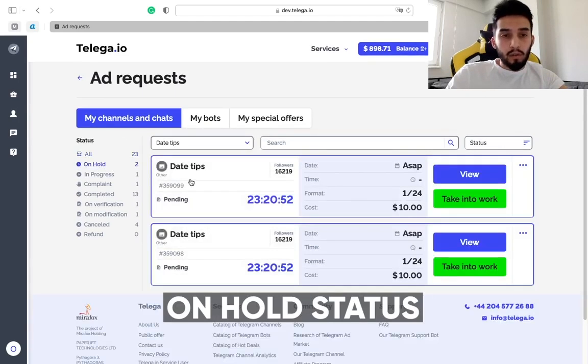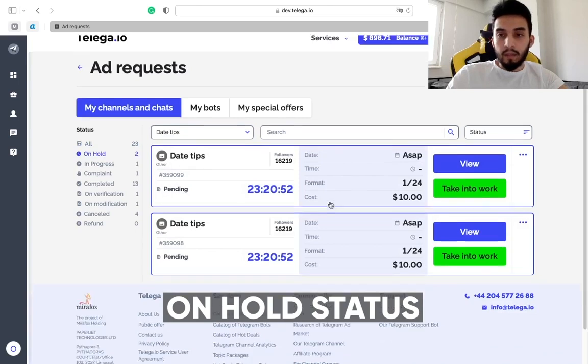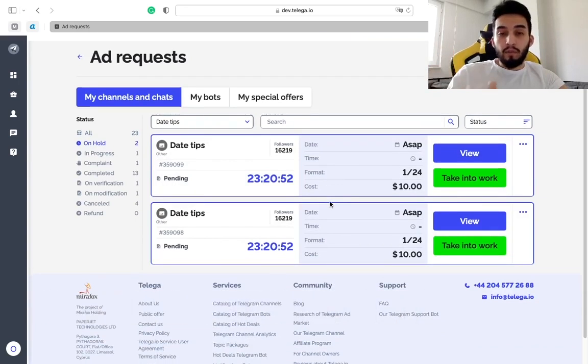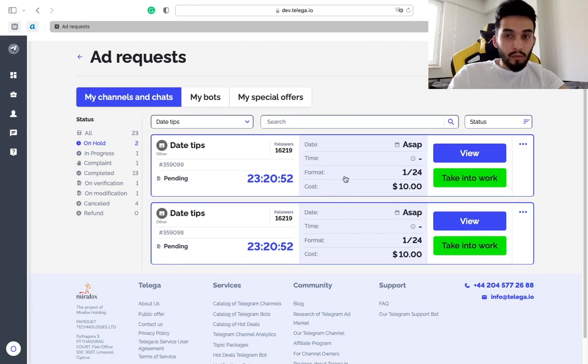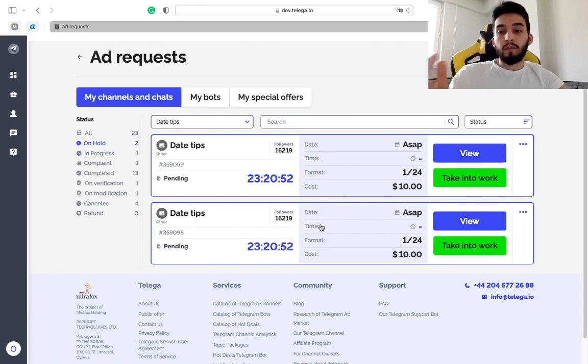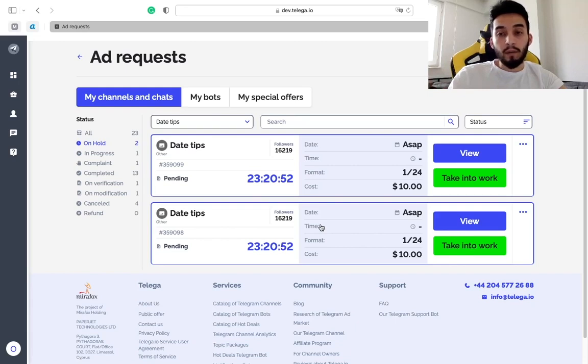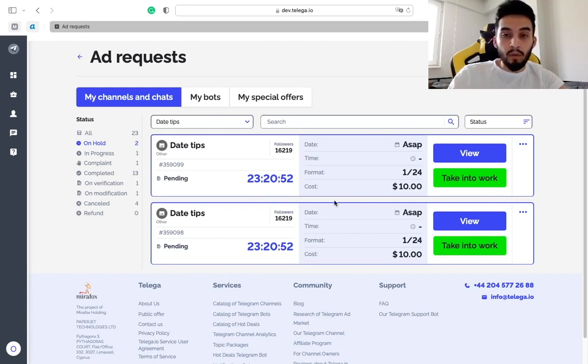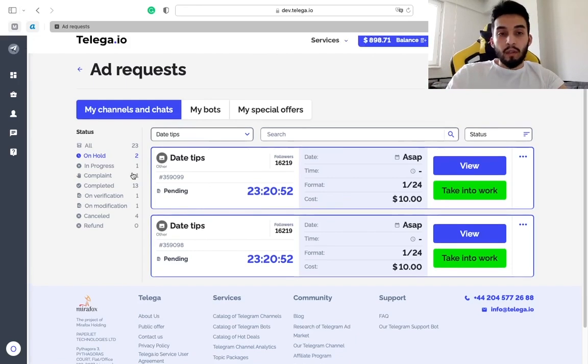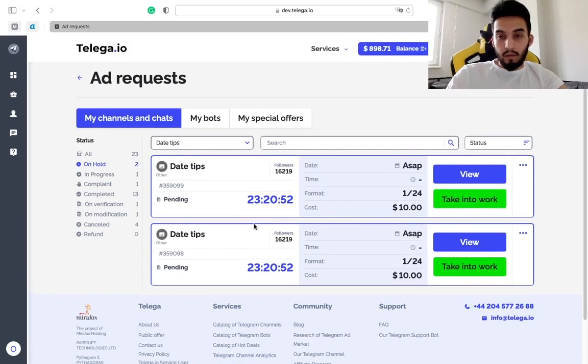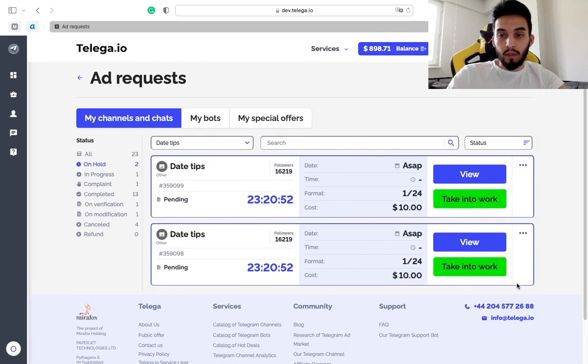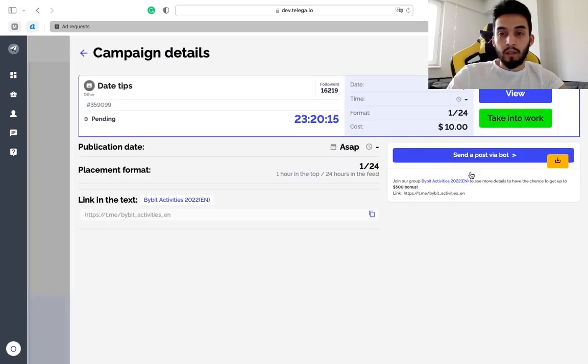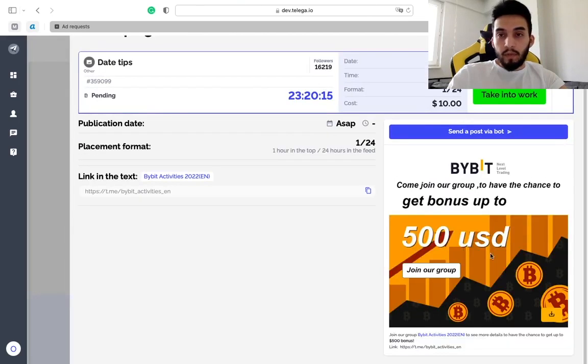Let's get back to the statuses. On Hold status means that the advertiser sent to you the ad request in that order and so far you did not make any decision about it. You did not take it into work, you did not refuse it or cancel it. You can see these active orders that you can take into work here in this status on hold.